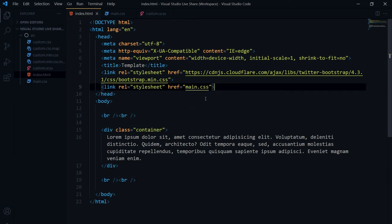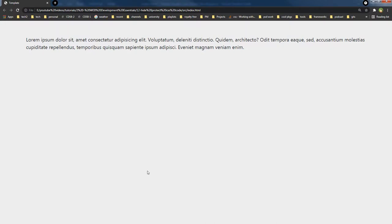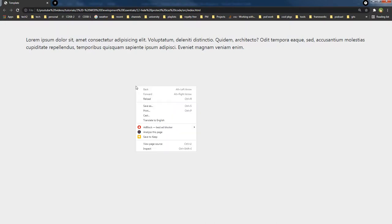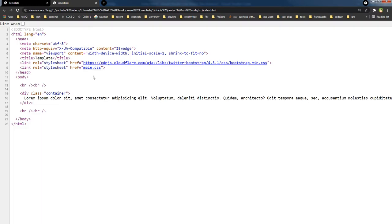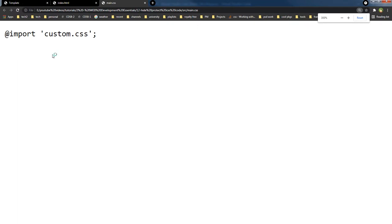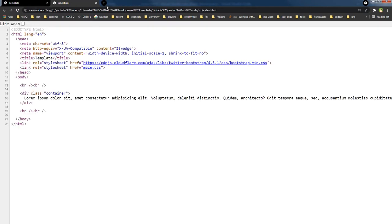Instead of linking custom.css directly, I now link main.css. After refreshing the page and clicking View Page Source, I can see main.css linked. Clicking on that CSS file shows only the @import statement and not the actual CSS code. So this is a basic way to protect or hide CSS code.